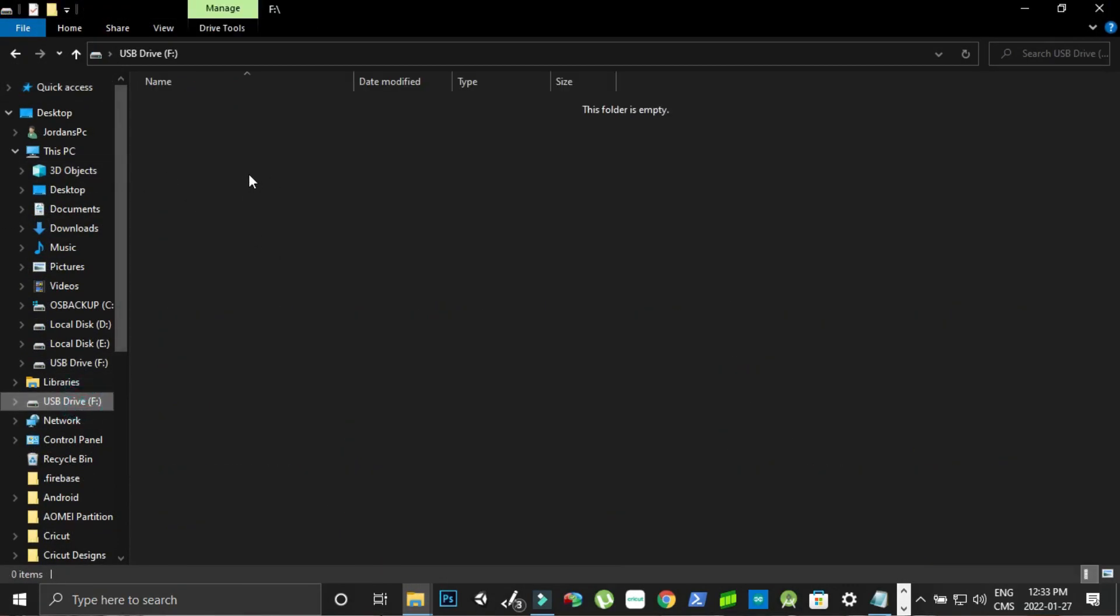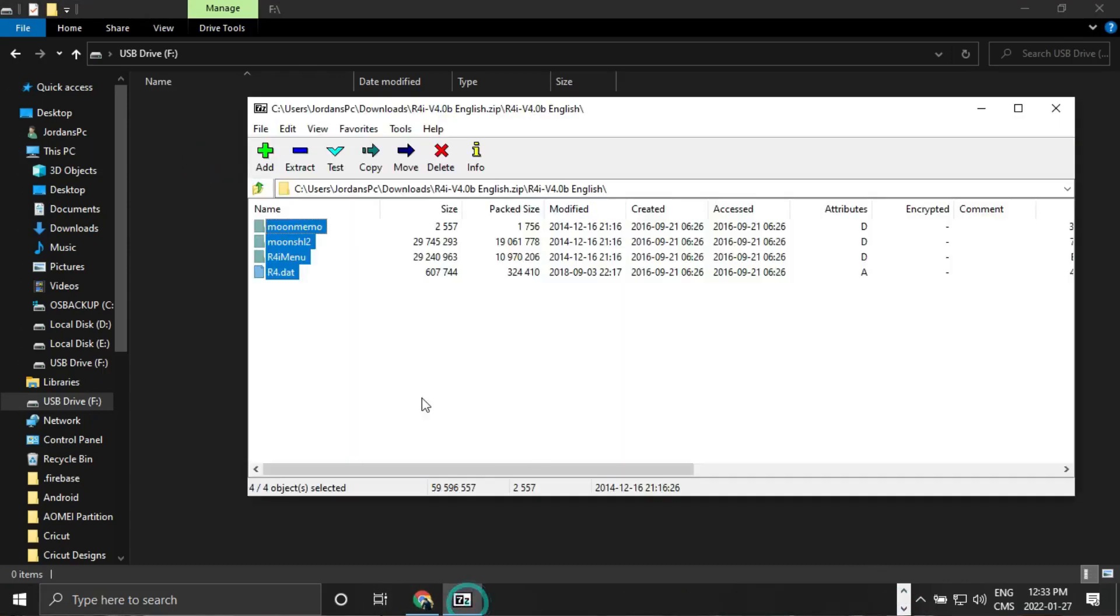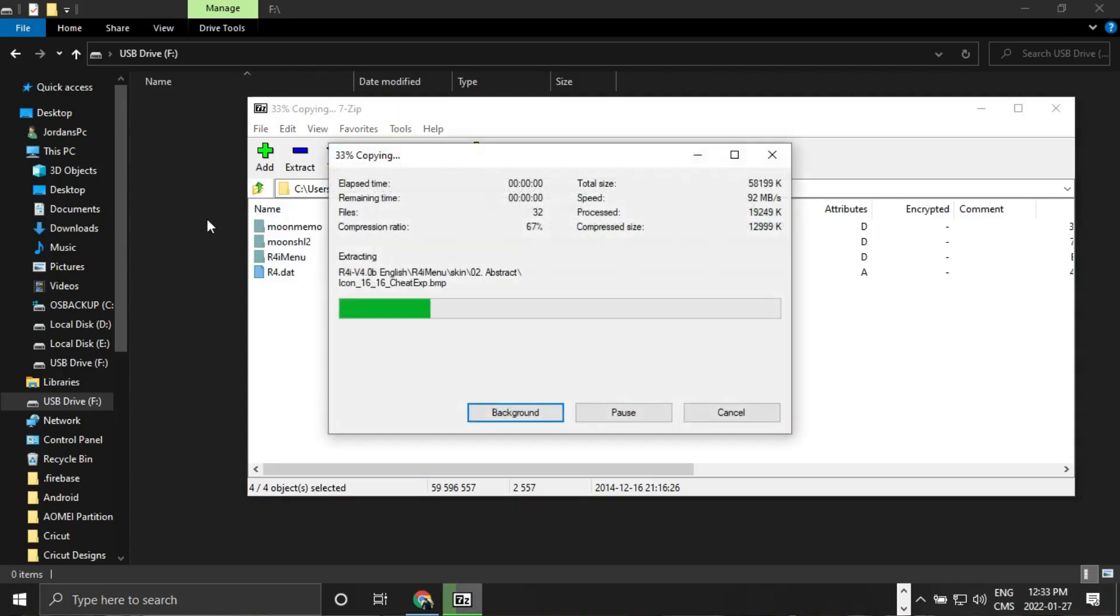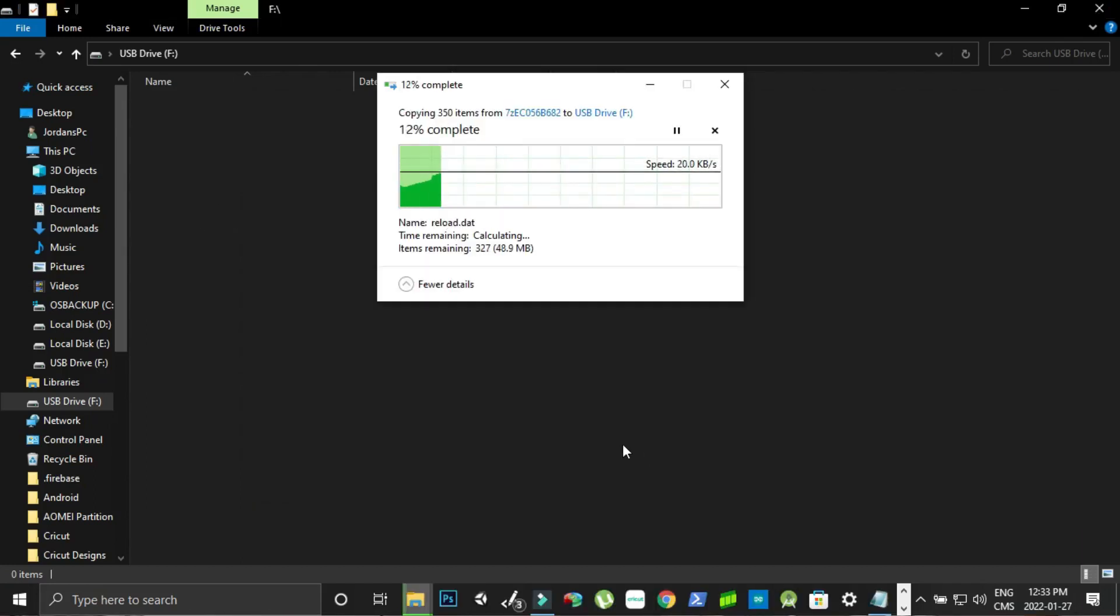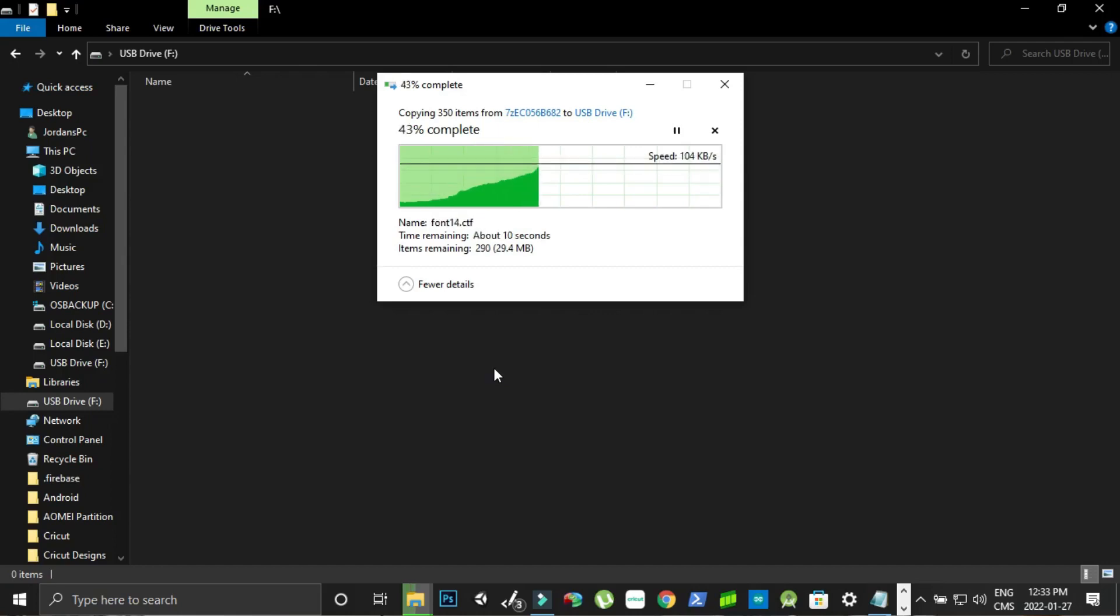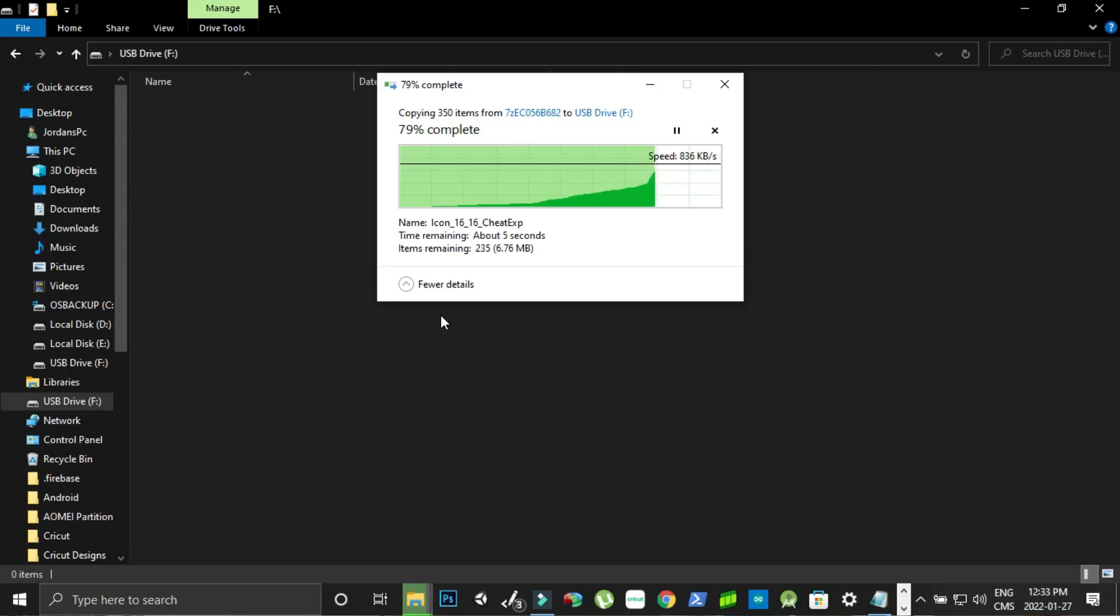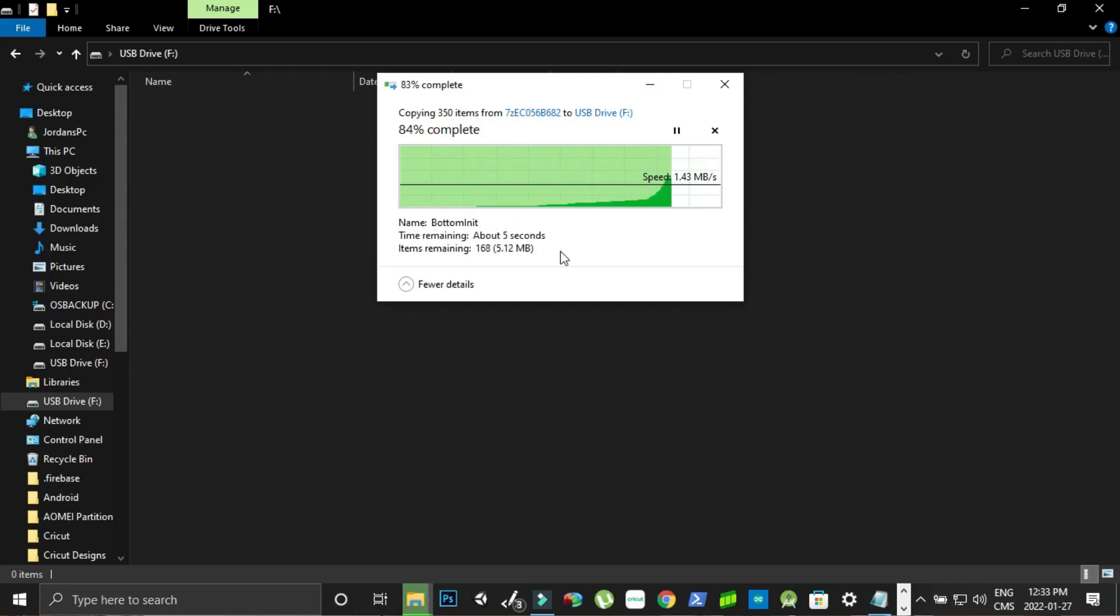And then we're going to go into our file explorer, go into our USB drive which is our micro SD card, we're going to copy all those files over to the USB drive. So you can just drag them and drop them over there, that would probably be the simplest way to do it. Just wait for those to copy over.